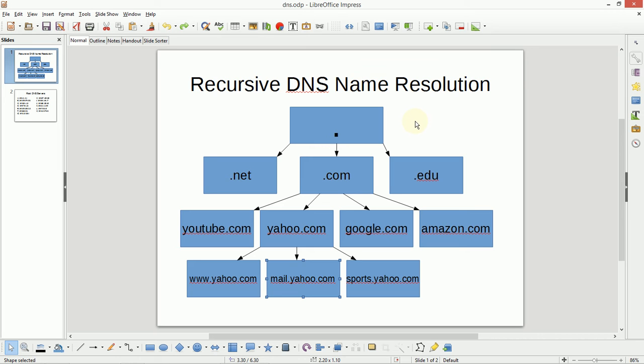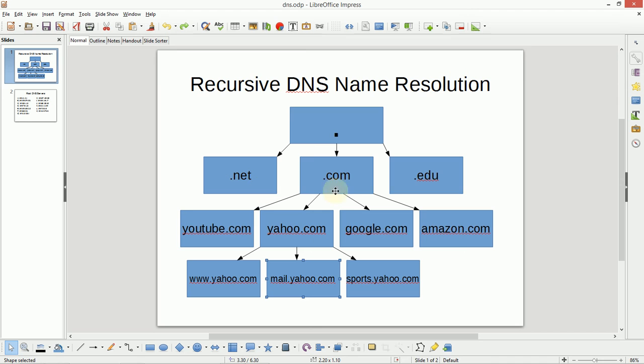For example, those root DNS servers are only responsible for telling you where to talk to the next layer, the top level domains: the .NET, the .com, the .edu, and so on.